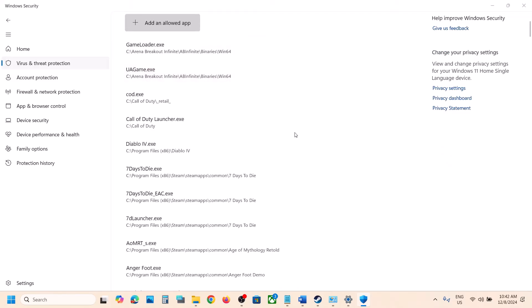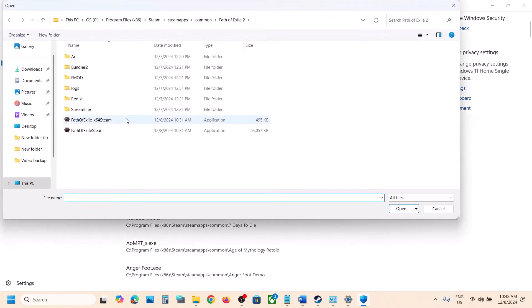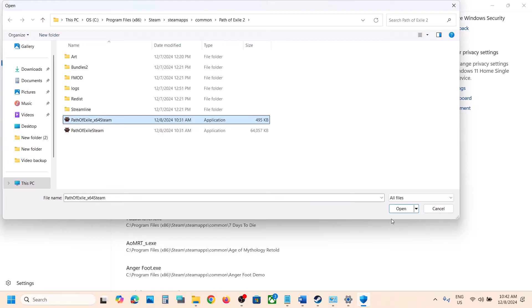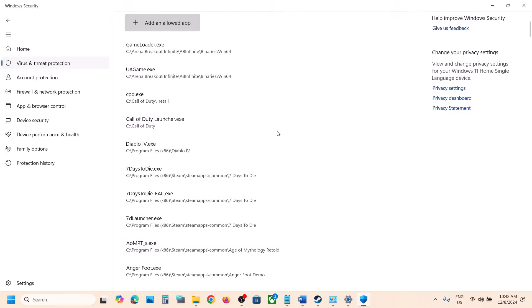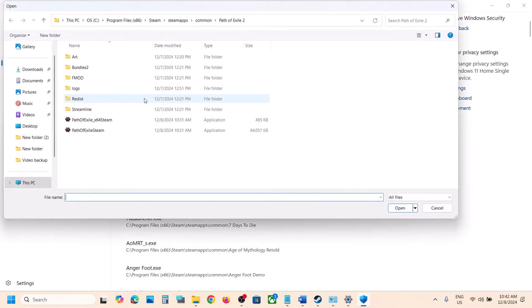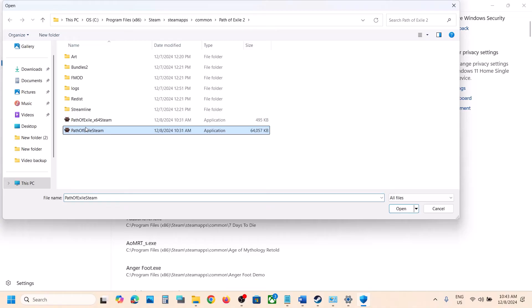Click on Browse Apps, go to the game installation folder, and select both exe files — click Open. Again click Add an Allowed App, Browse Apps, select the second exe file, and click Open.